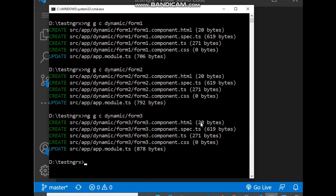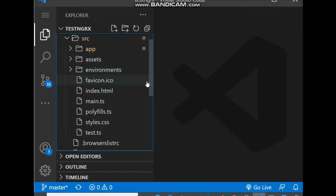So we have three different components: form-one, form-two, and form-three. You can see the app.module.ts file is automatically updated, which means all the created components are registered inside app.module.ts. Now let's start the coding.